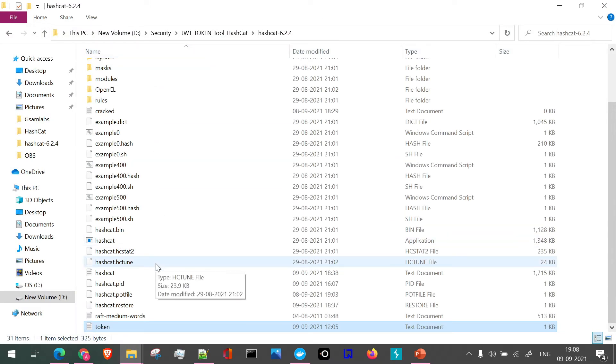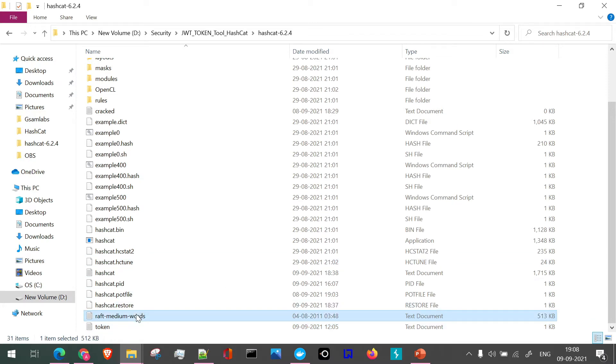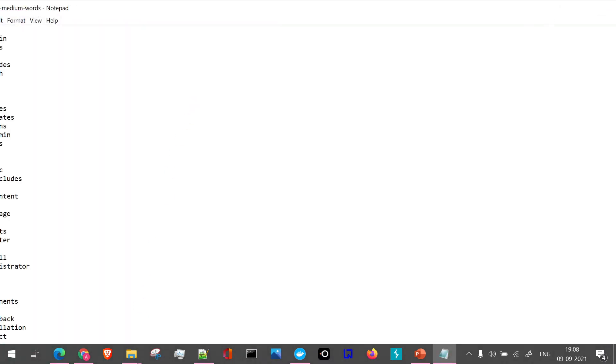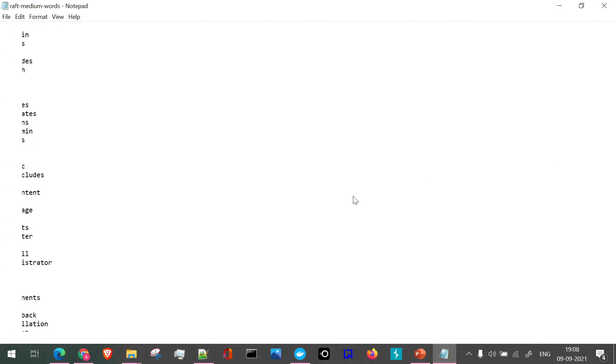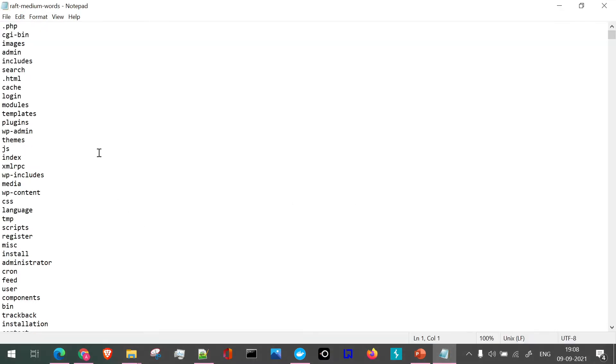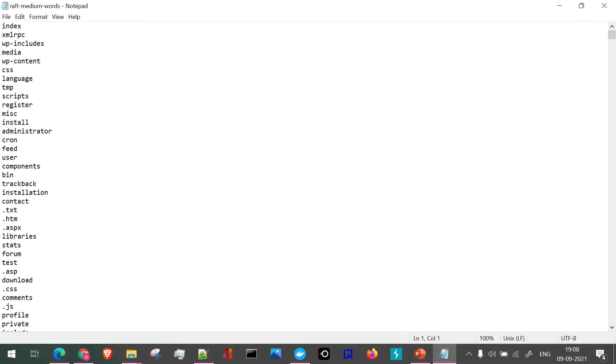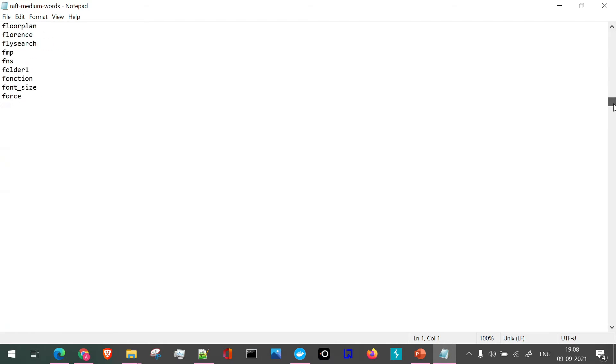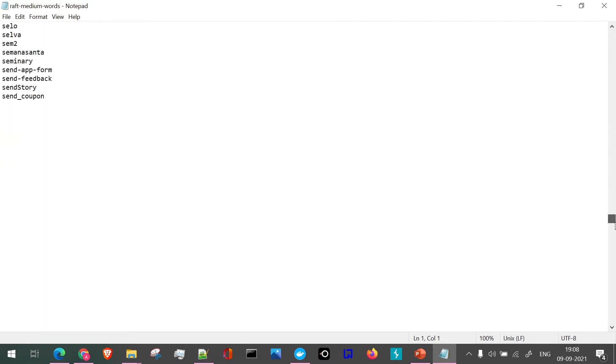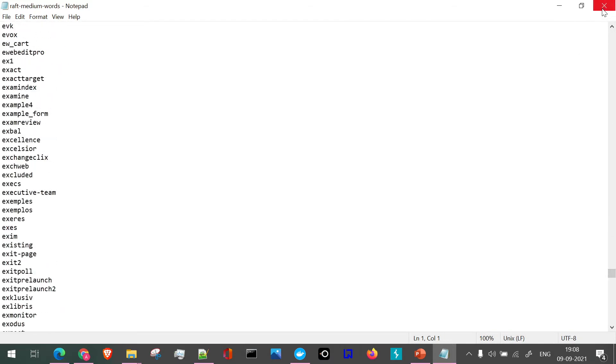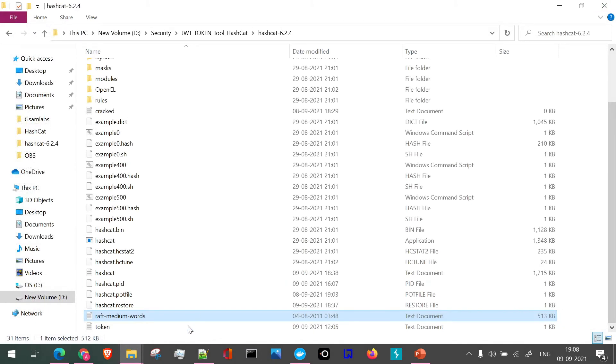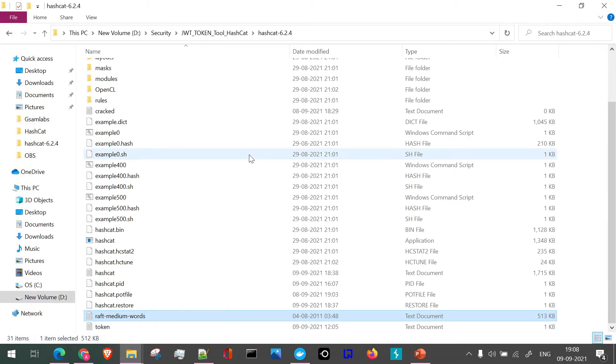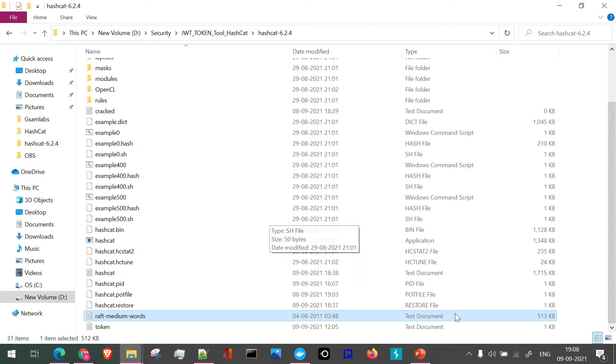What we are going to do is use the raft medium words token or the medium words file. If I open this and you see, we have a list of words through which Hashcat will use this particular words to find out the secret code of this particular token. How that is going to take place, we'll see in terms of abbreviations used in the command as well. Let's move to the slide again.